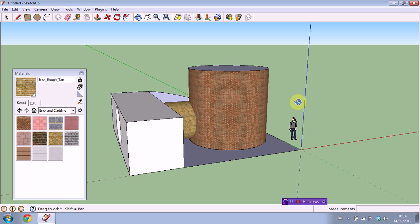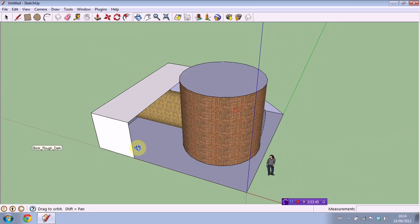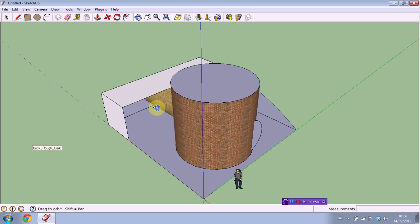That's pretty much all you need to know for the basics of the materials or paint bucket tool. It's just for textures which is awesome. I'm going to make a more in-depth tutorial on the paint bucket or materials tool because it is a pretty massive part of the entire program.